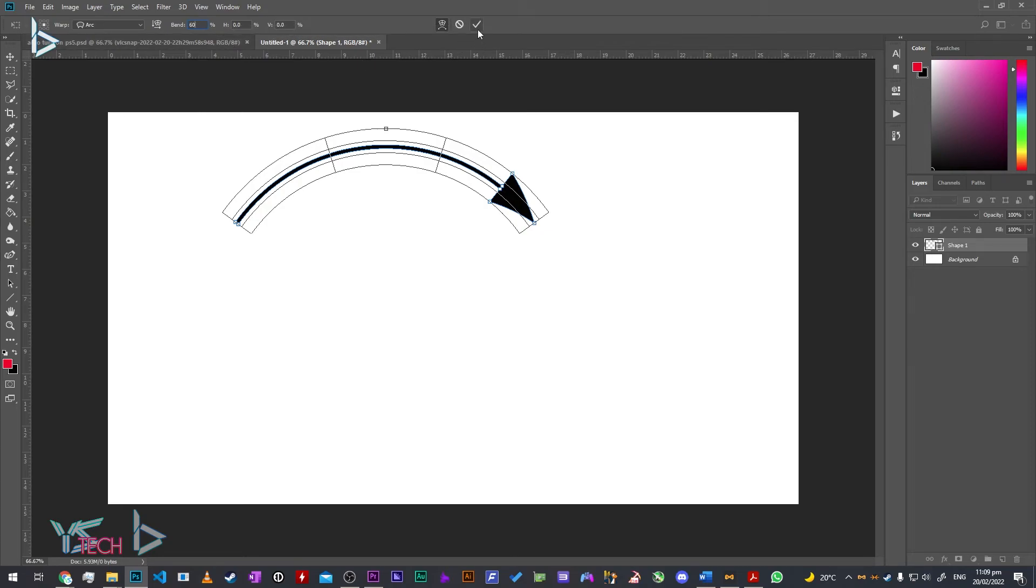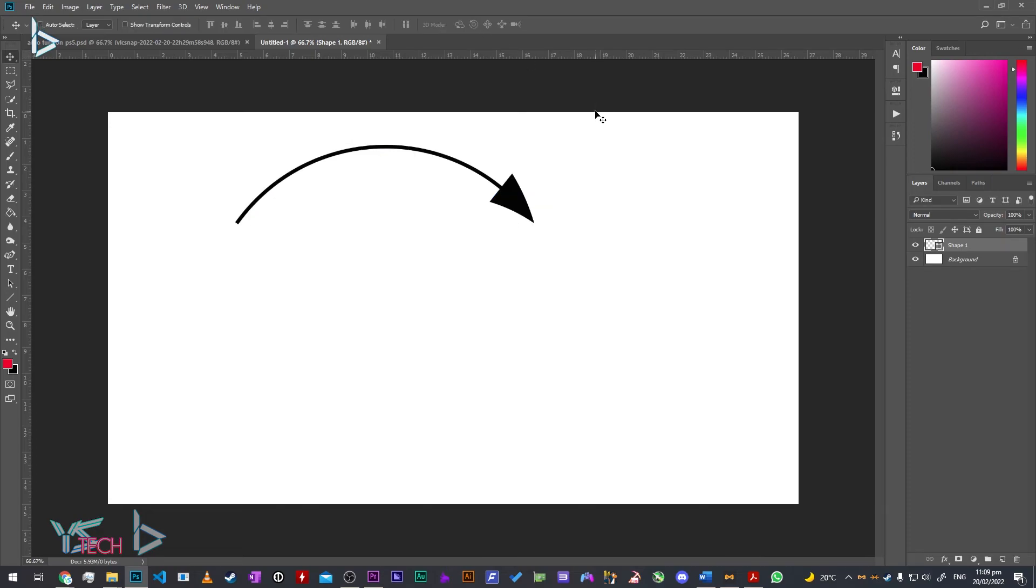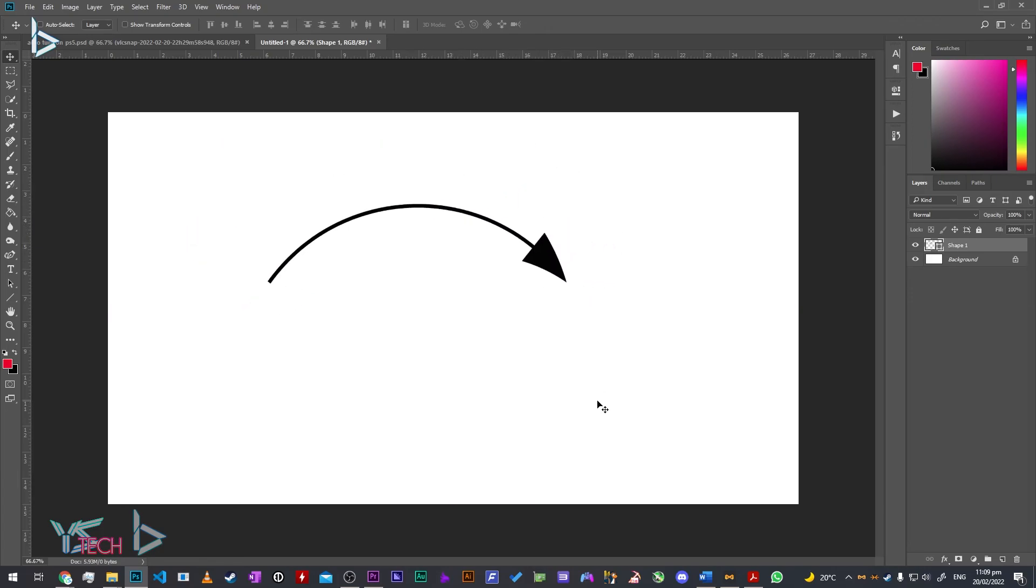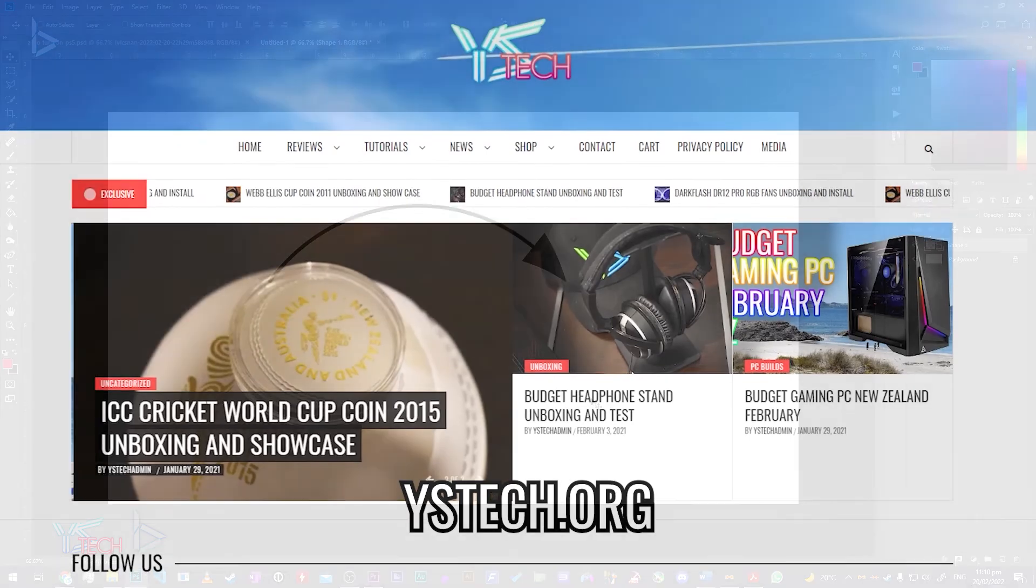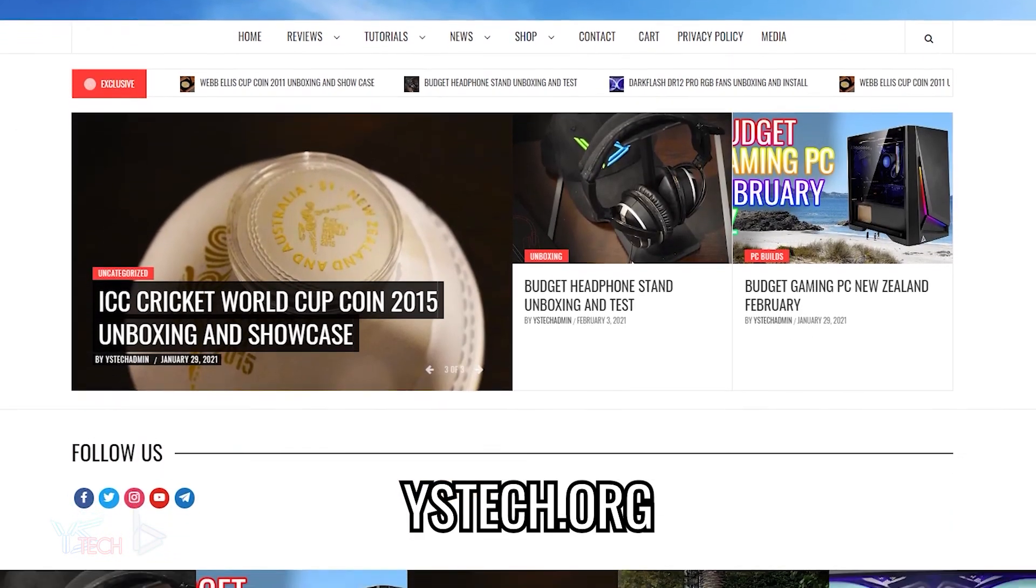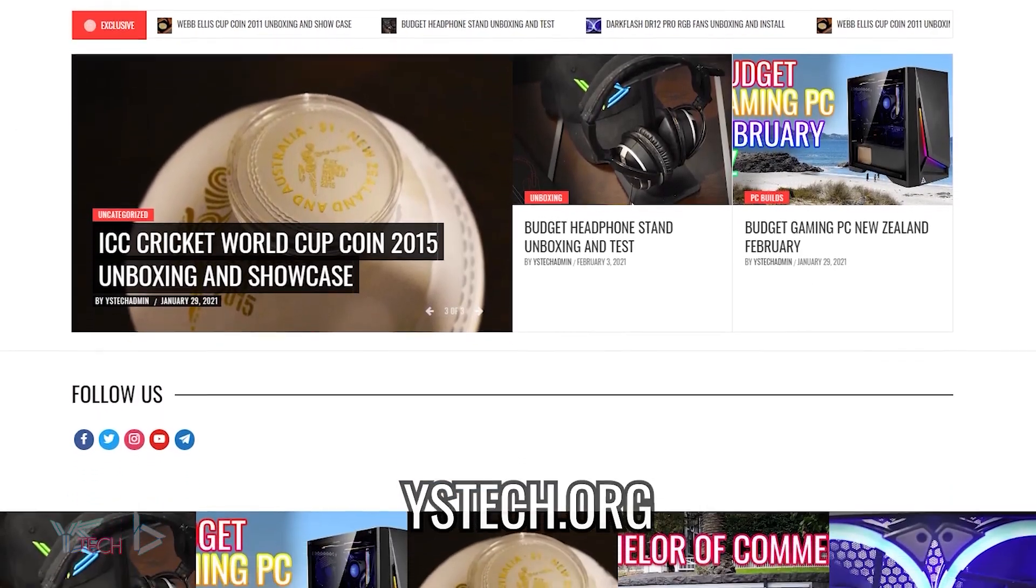Once you're done, click the commit arrow or press Enter. And you're all done! You've created both a straight arrow and a curved arrow. For more content, head to yistech.org, link in the description.